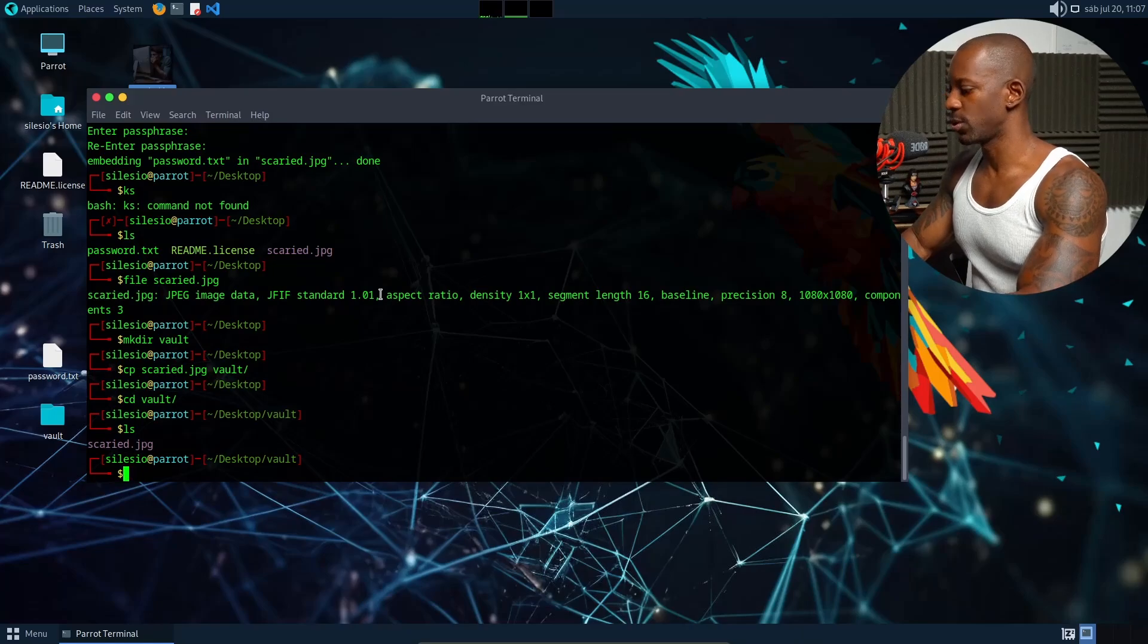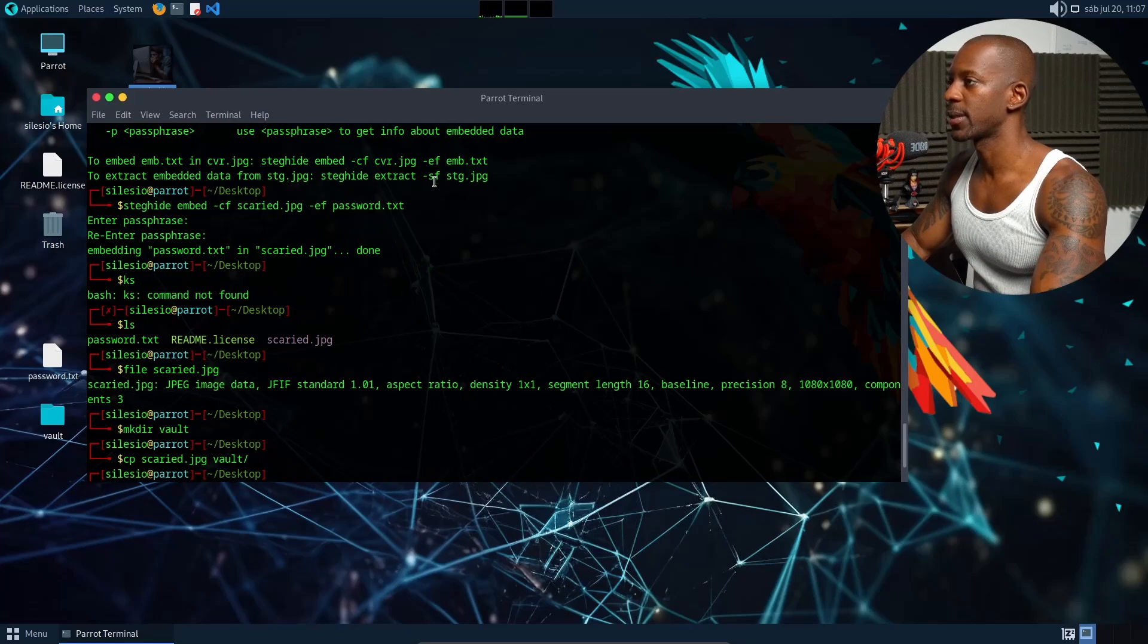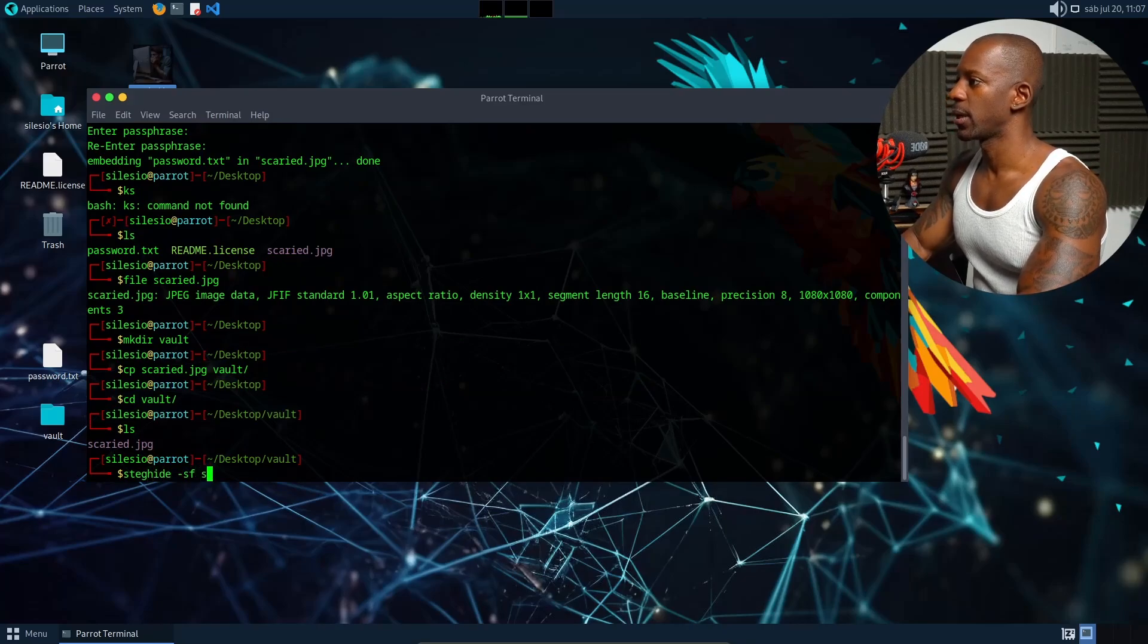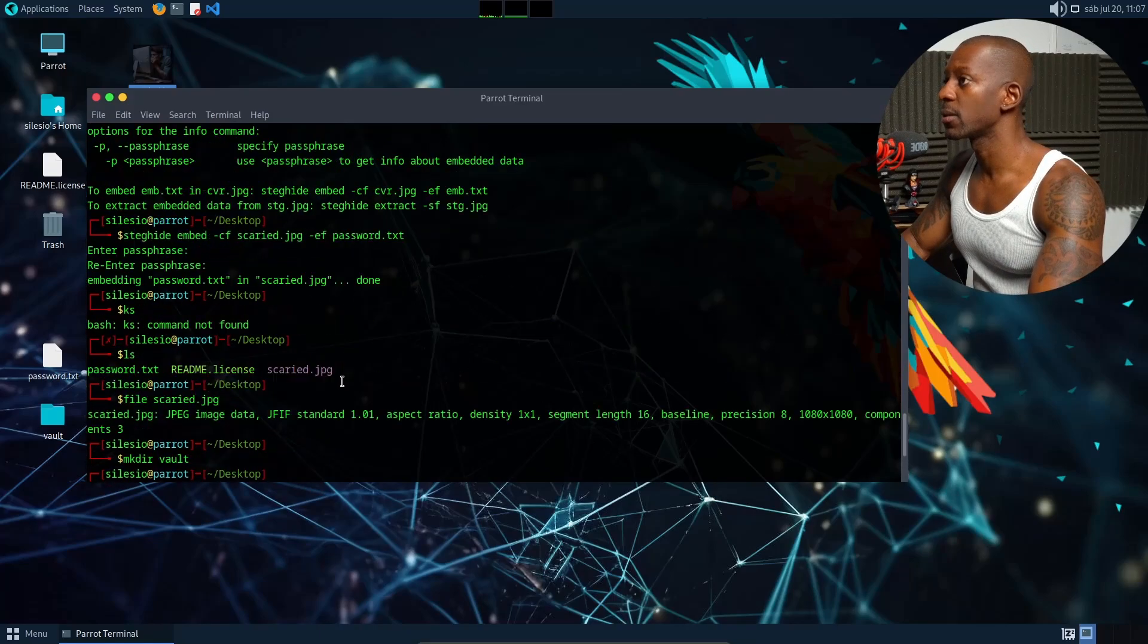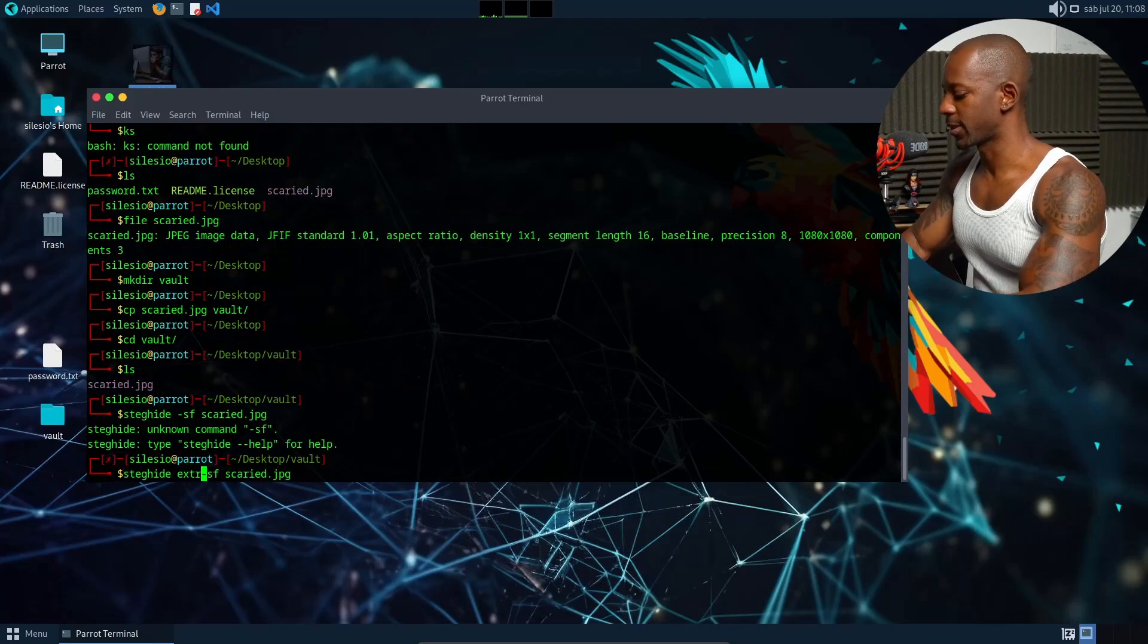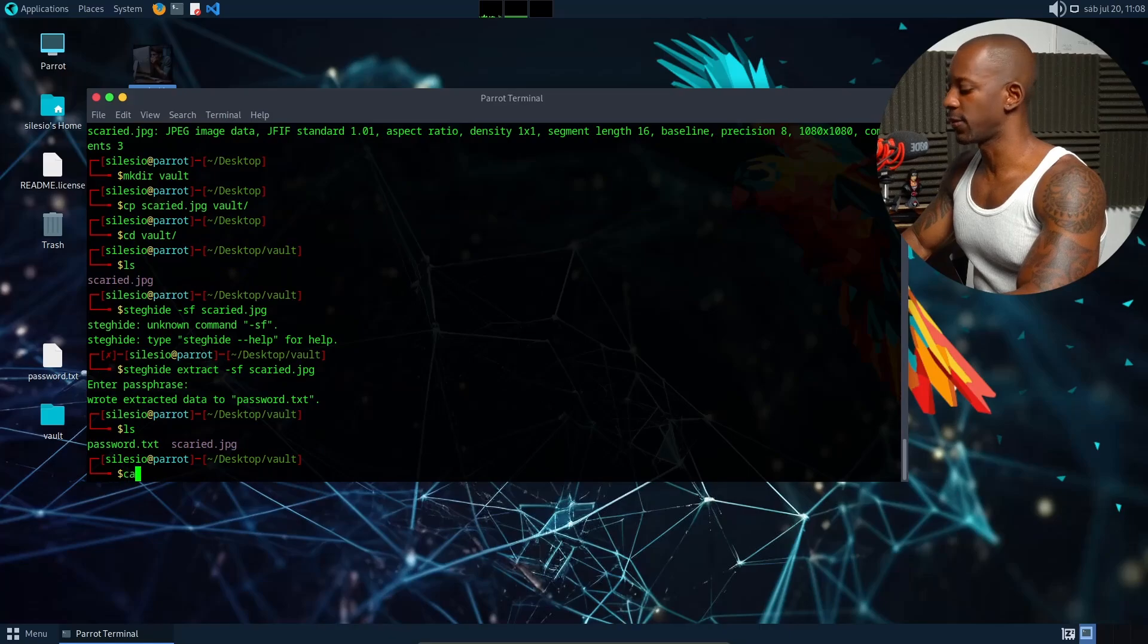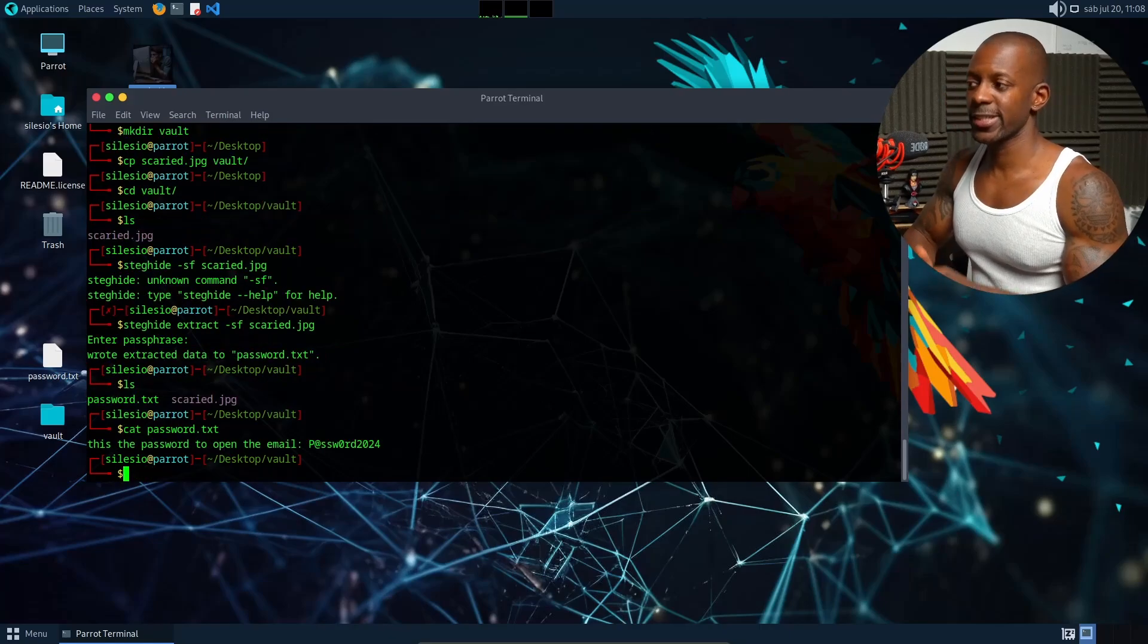So now I'm going to extract the password file that is inside the image. And to do that, I'm just going to use my command here. So steghide extract -sf and the picture. It looks like I missed something. I missed—oh I didn't, yeah I didn't write extract. I'm thinking but I'm not doing. So I have to type the password. Okay, and now we have two files and this is the password file.